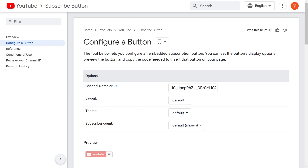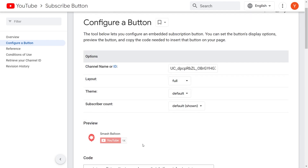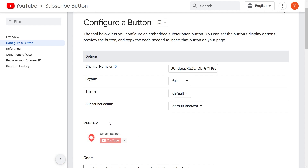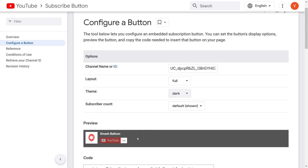Next, beside layout, we can modify the layout of our button. You can see a preview at the bottom — this is what the default layout looks like. But if we change this to the full layout, you can see that it now includes the channel profile picture, channel name, and the subscribe button as well. Let's continue with this layout. And beside theme, you can see it's currently set to the default theme, but you can also change it to a dark theme.